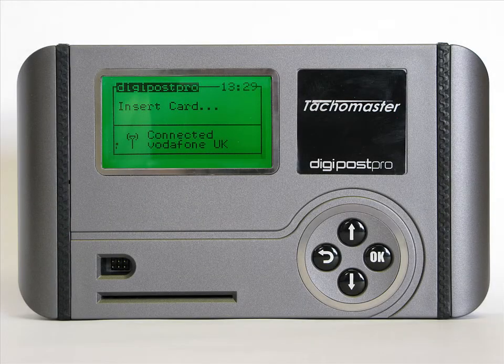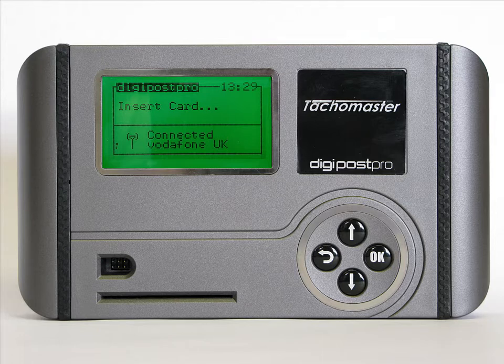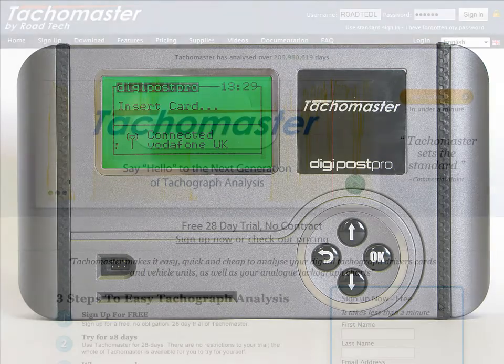When you upload a new vehicle from your DigiVU into a DigiPost Pro, you do not complete the record for TACOMaster on the DigiPost Pro device. The VU data file is uploaded to the TACOMaster servers but is not added to your database until you have assigned the vehicle correctly.